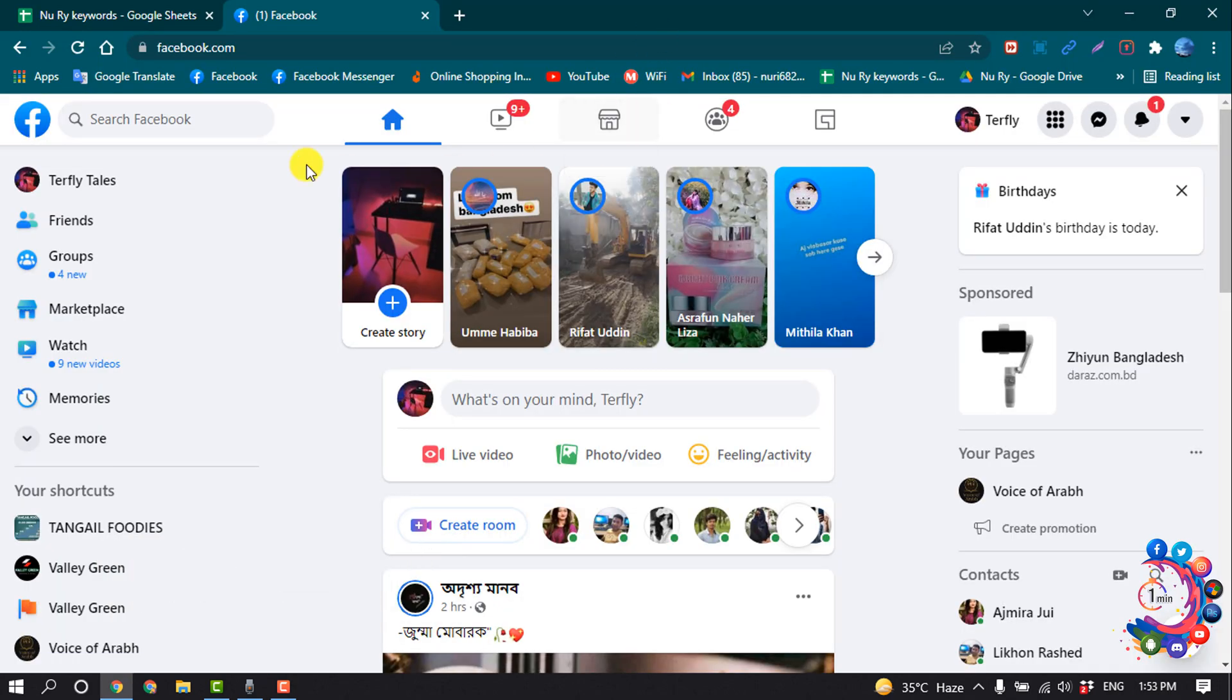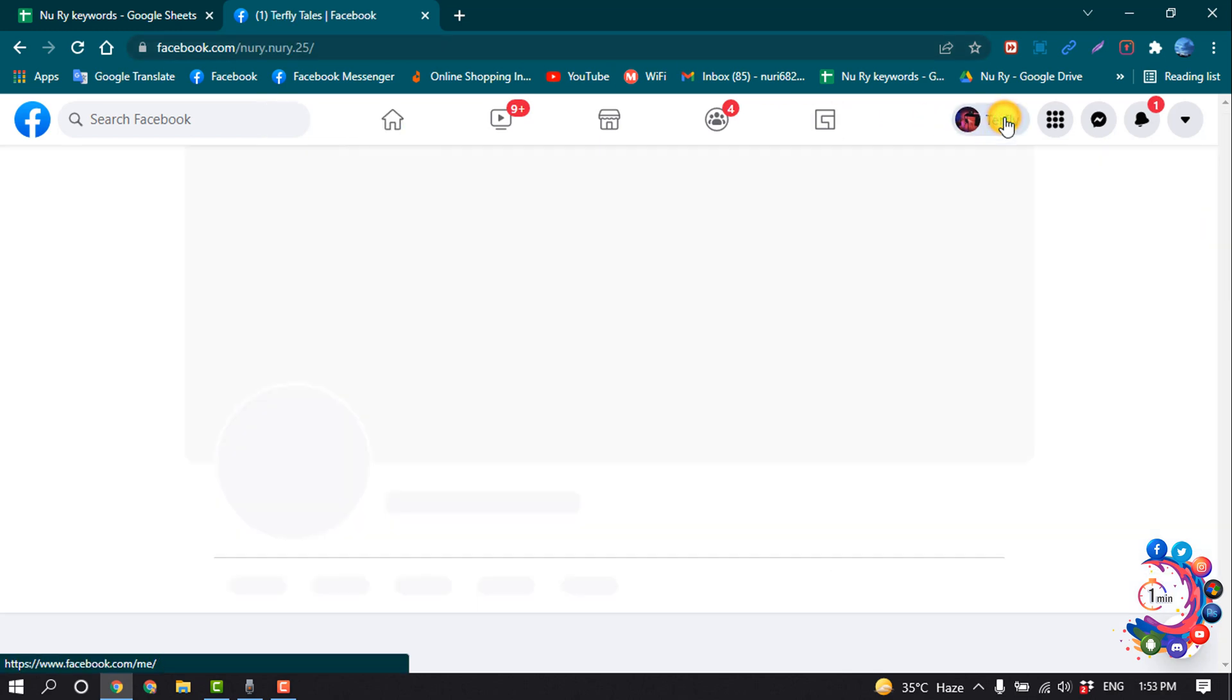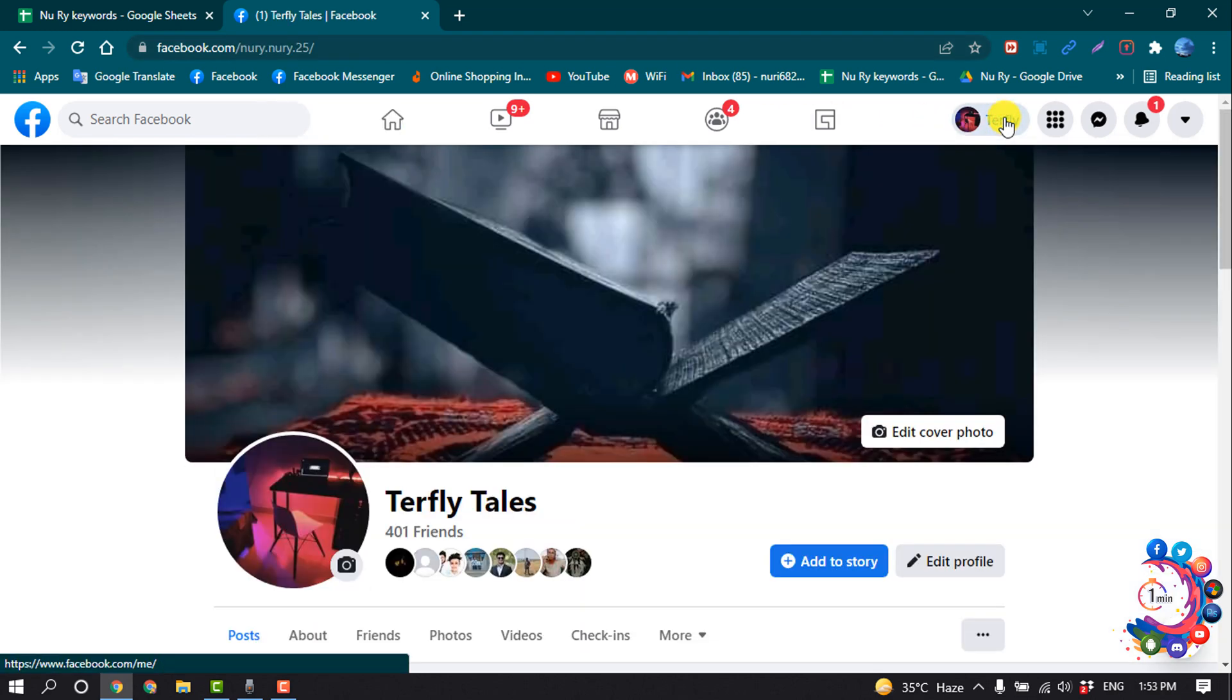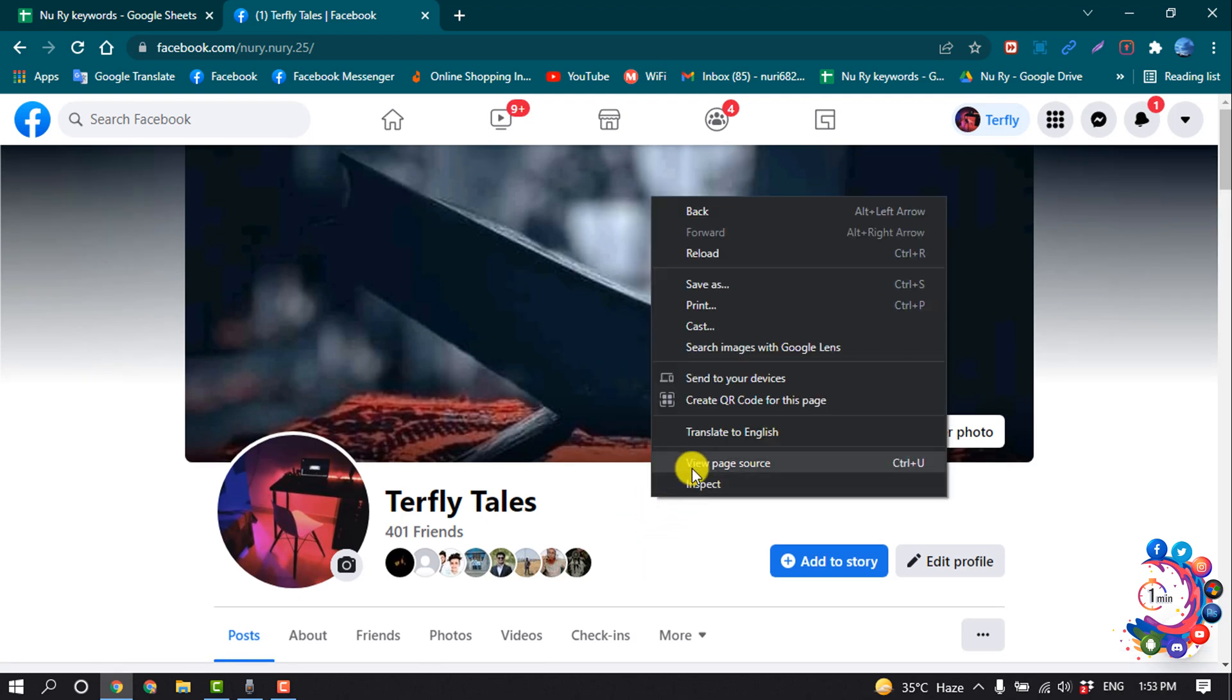So first of all, you have to open Facebook on browser and then go to your Facebook profile. Once you're here, right-click and click on View Page Source.